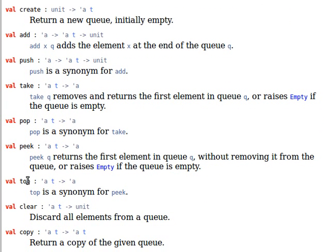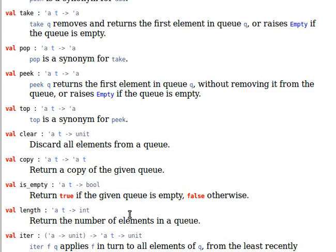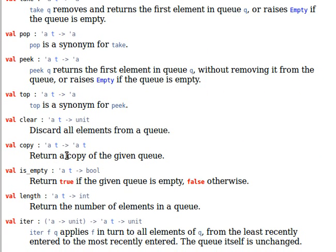Top is same as peak, synonym for peak. Clear discards all elements of the queue. Copy returns a copy of the given queue. Is empty checks, and length, the name explains it all.